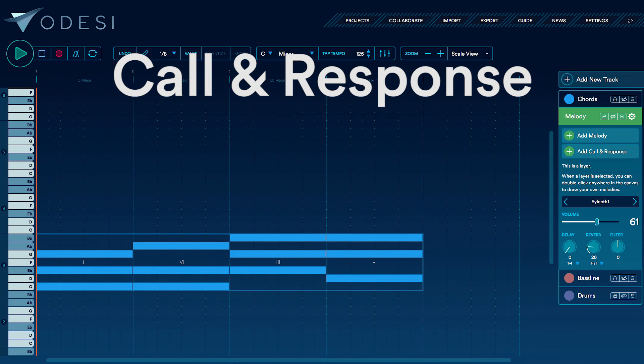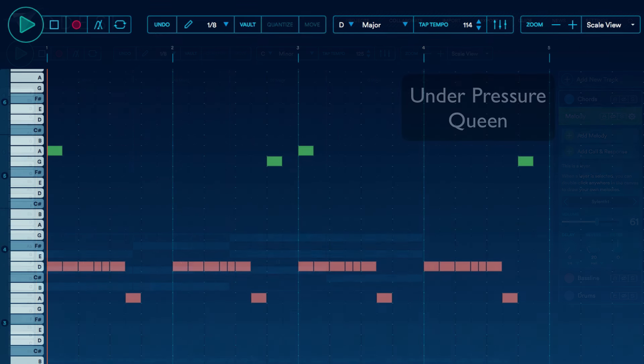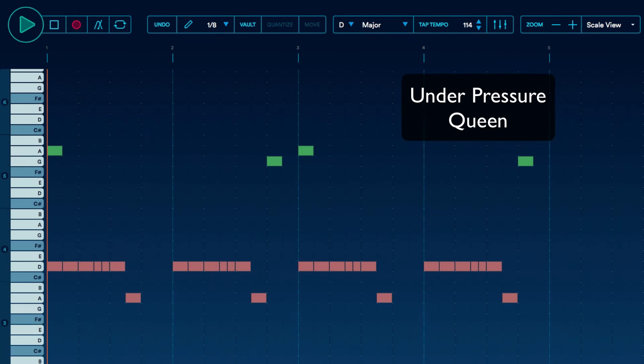Call and response is a secret formula that's used in thousands of hit songs. Let's take a look at Queen's Under Pressure.